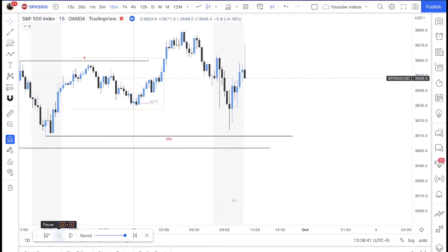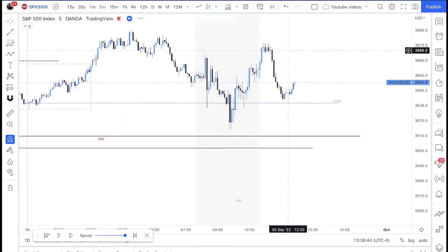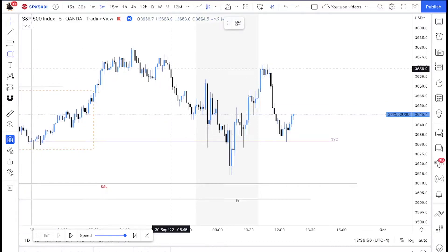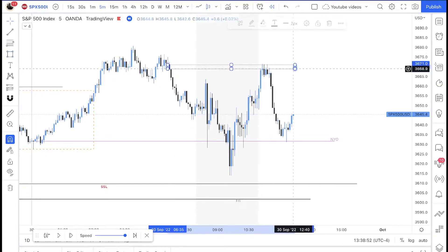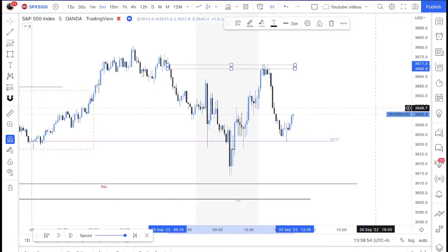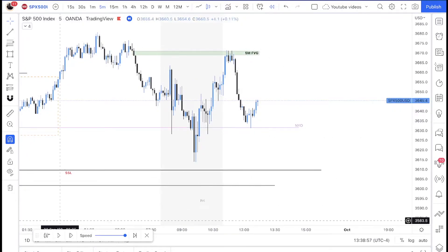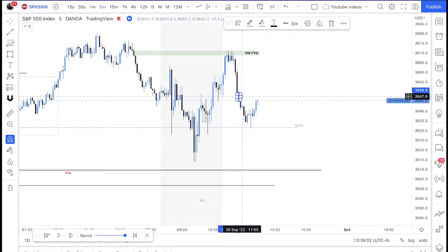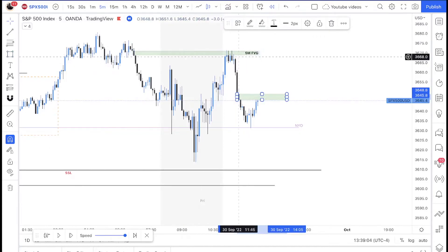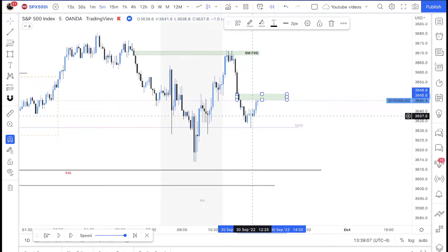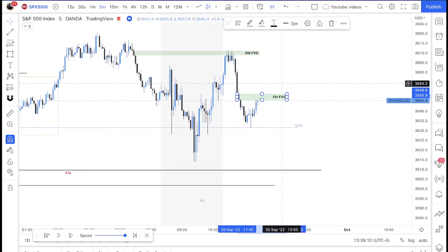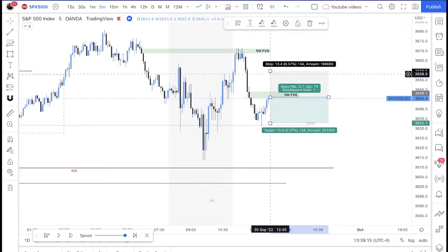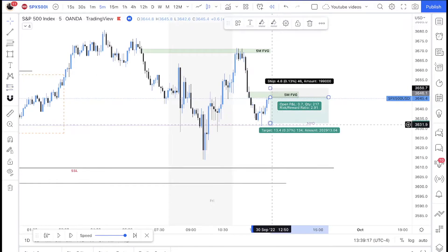Going into lunchtime, moving to the five-minute chart, you can tell that during lunchtime they mitigated this five-minute imbalance — a fair value gap. I did not take that trade. However, I did see another five-minute imbalance. After the initial one was tapped with strong bearish momentum, I saw this other five-minute fair value gap and I took my sells off of that.